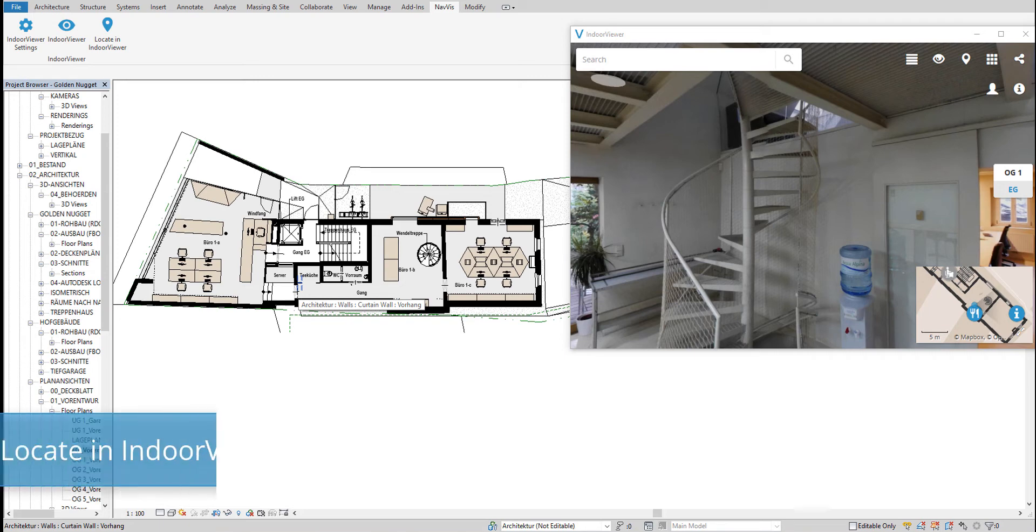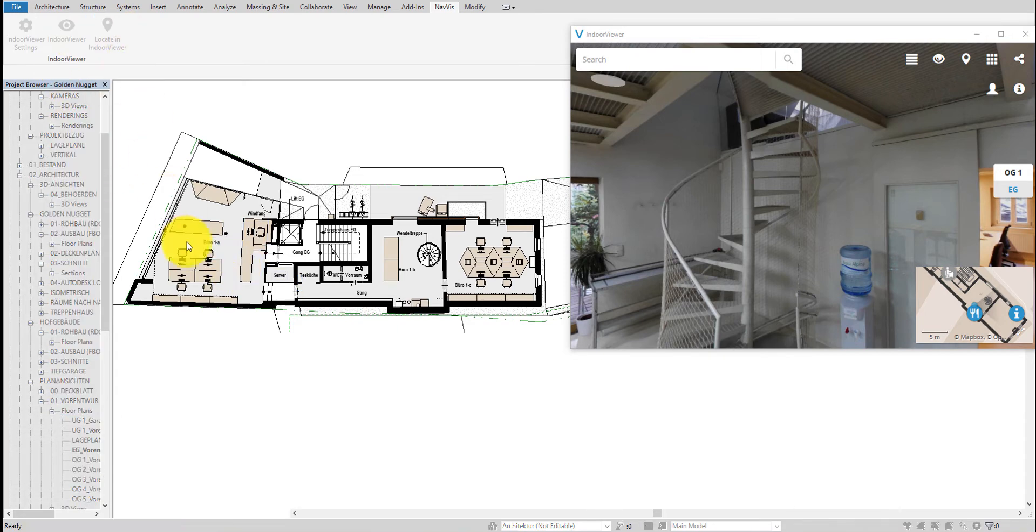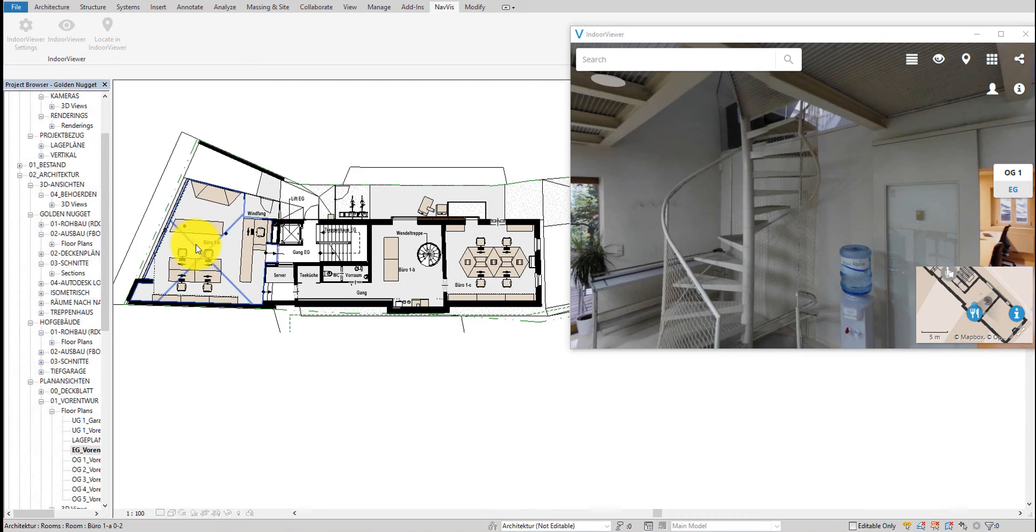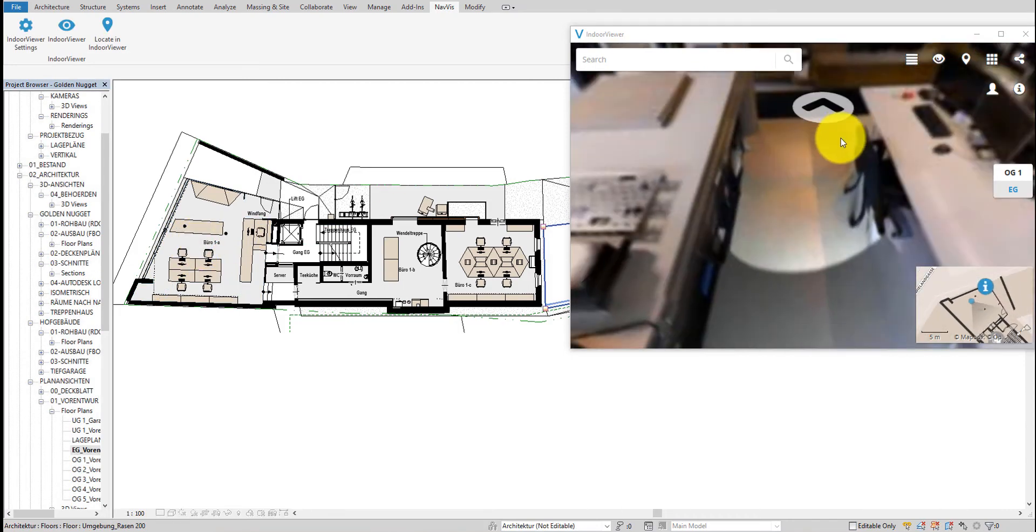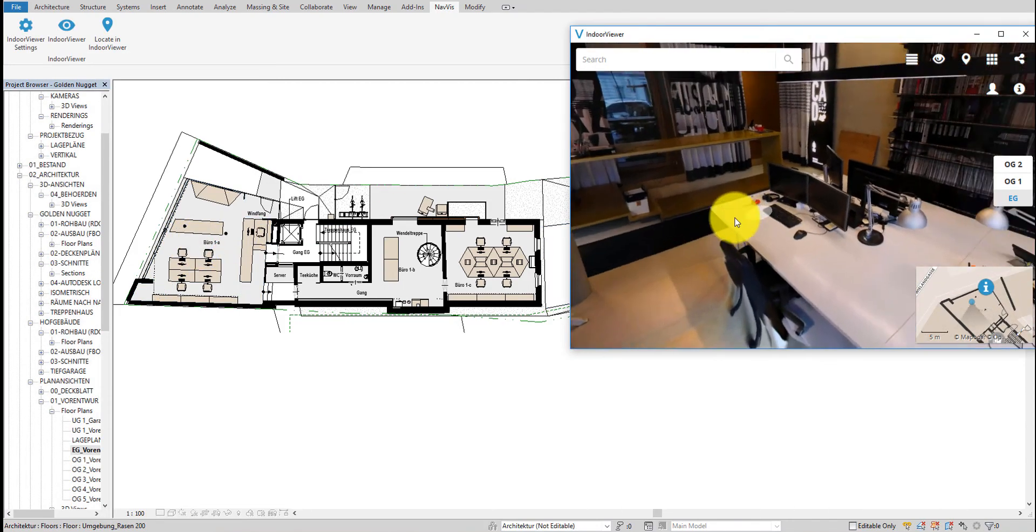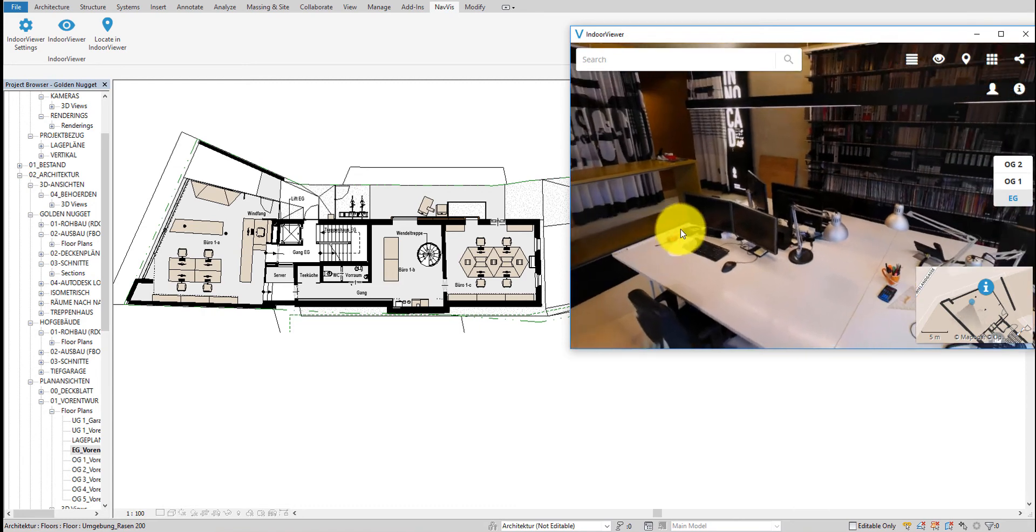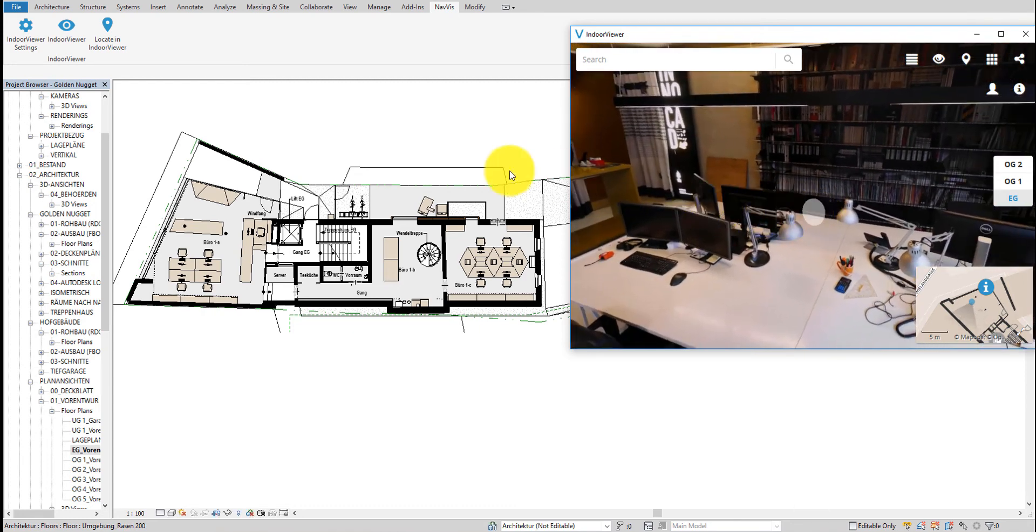Once you are connected to an IndoorViewer instance and you have your transformation set up, you can find any location in IndoorViewer directly from your Revit model. First, click on Locate in IndoorViewer and then pick a point on the floor plan. The instance moves to that location and you can see a 360 degree panorama view of the real building.